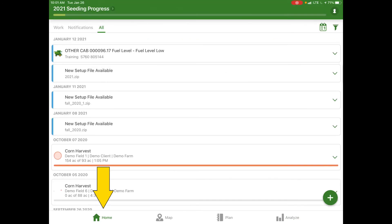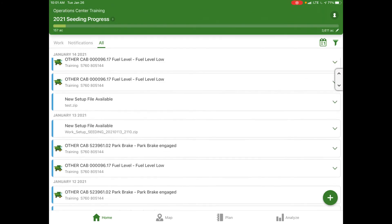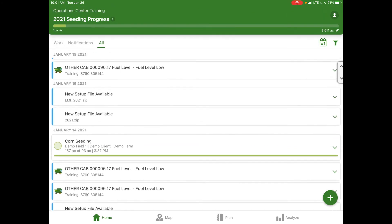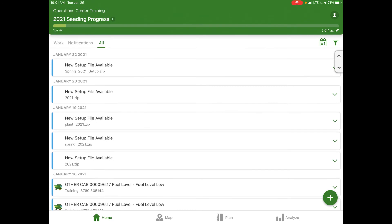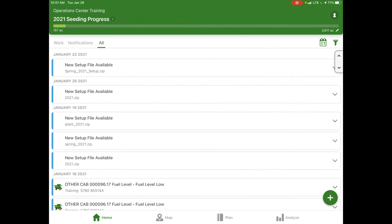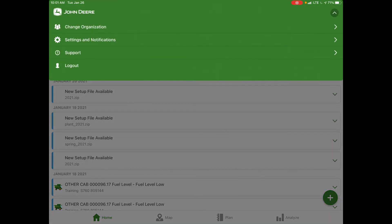Back to the home page, if we scroll back up to the top, as you can see in the very top right-hand corner, there's the little icon that shows a person's head. If you select that, it will give you the option to either change to a different organization, modify your settings and notifications, gives you a link to support, or you can log out of the app.